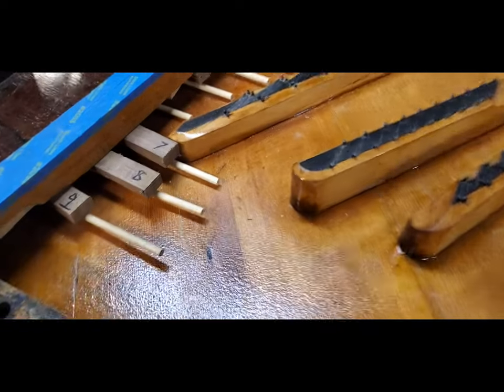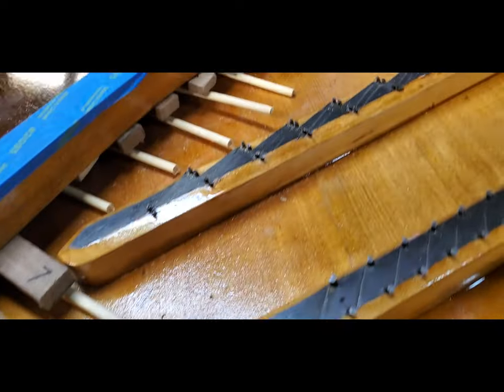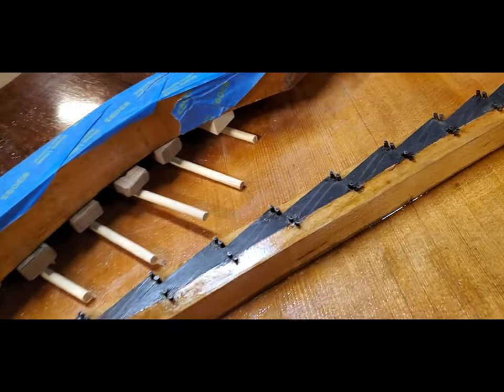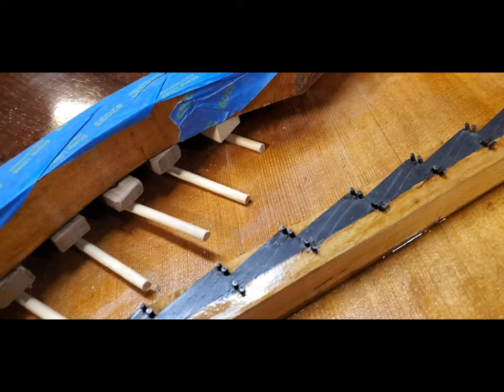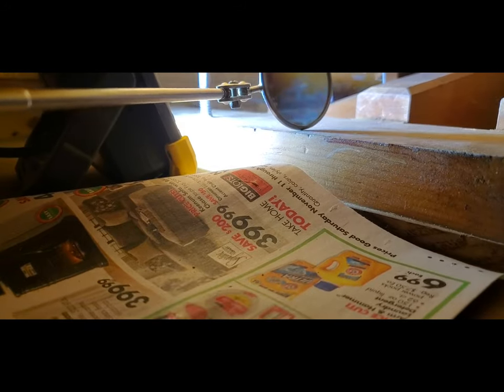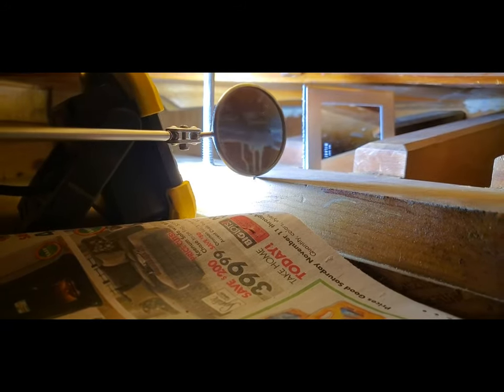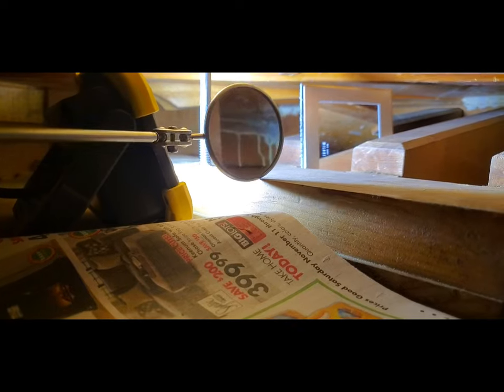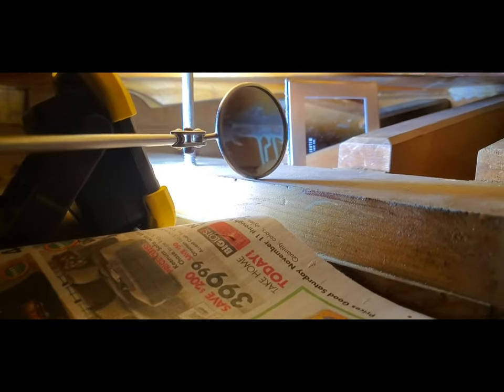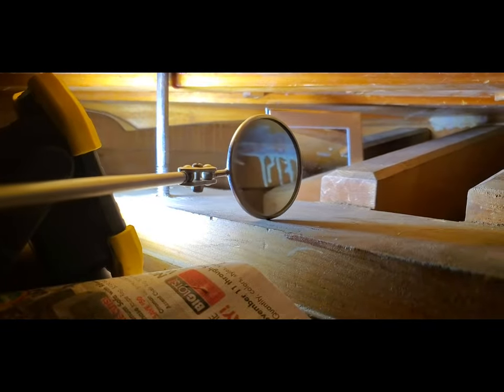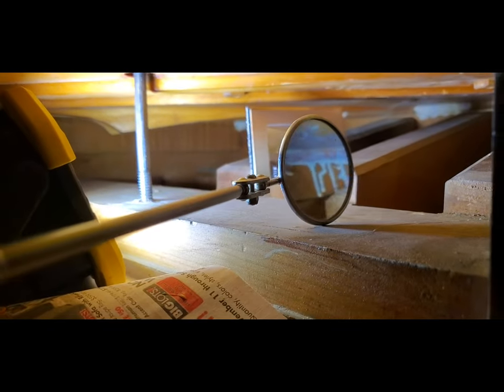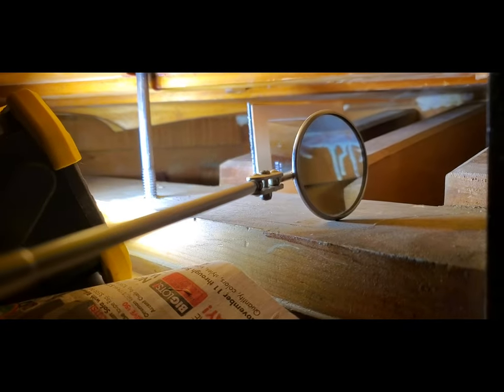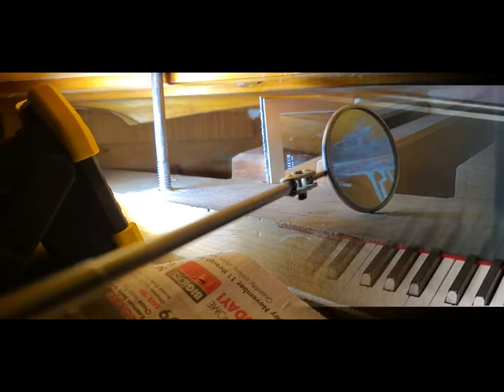Okay, got all the popsicle clamps on. Let's check for glue squeeze out. All right, so there's the glue joint, got the nice squeeze out. You can see in the mirror right there, a little round mirror. All right, thanks for watching.